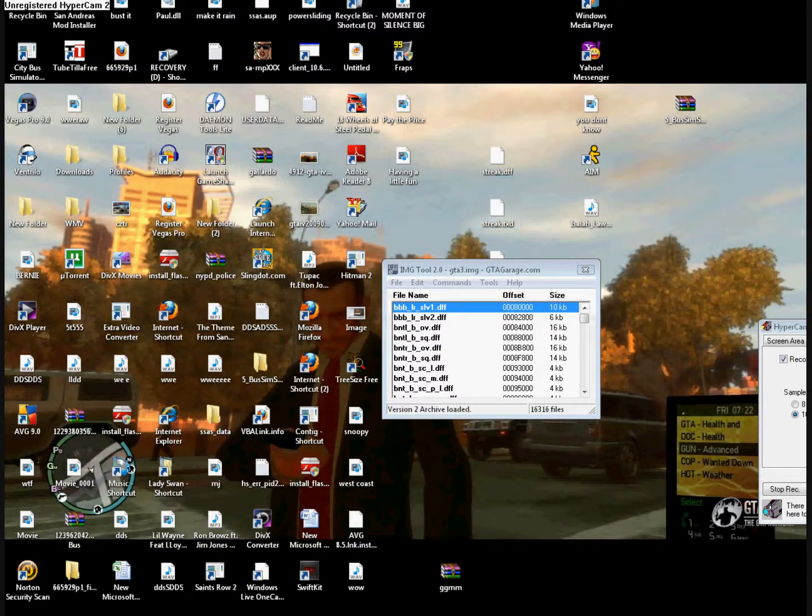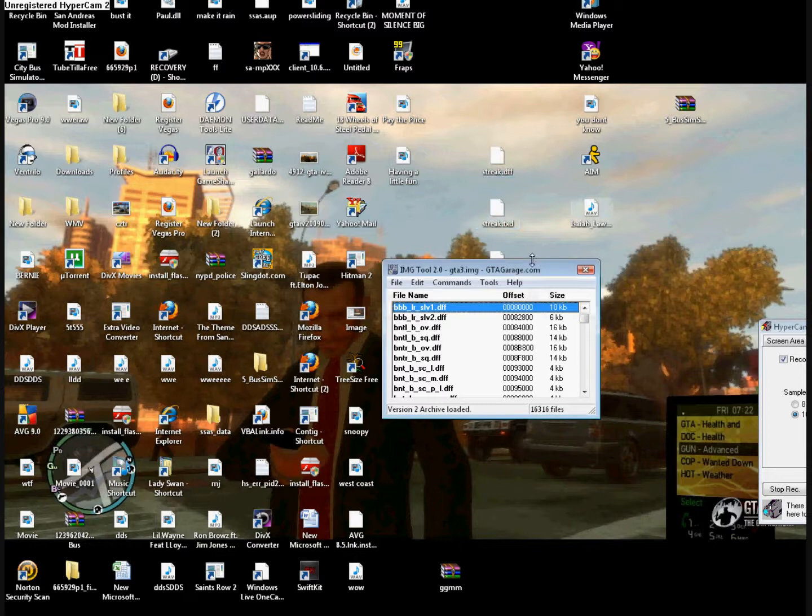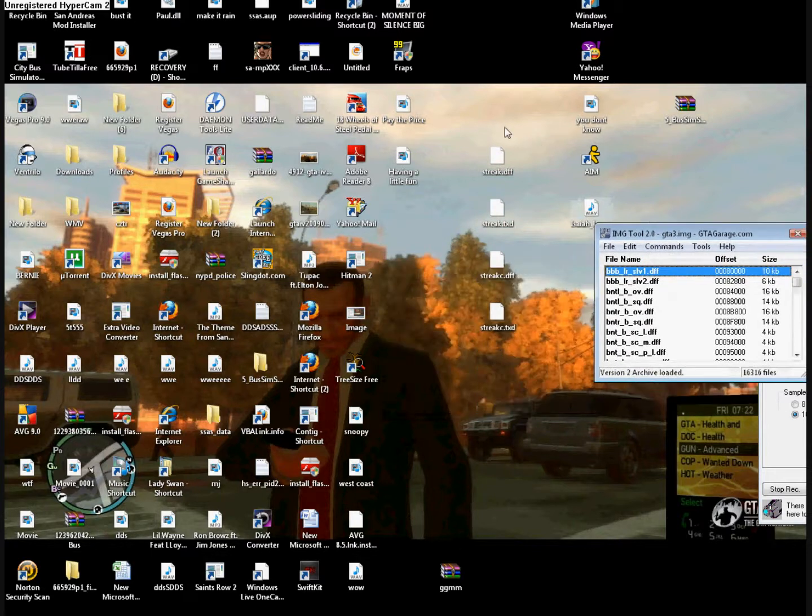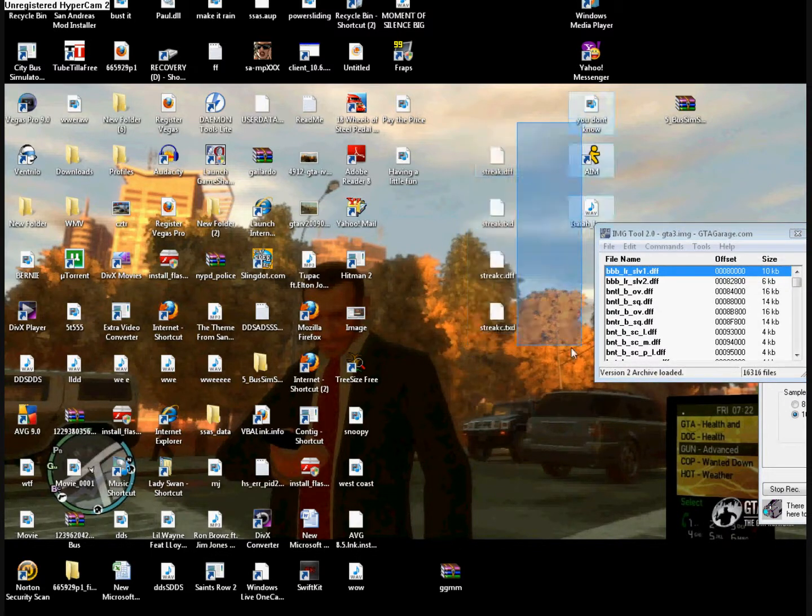So yeah, I have the TXD files on my desktop, as you can see.